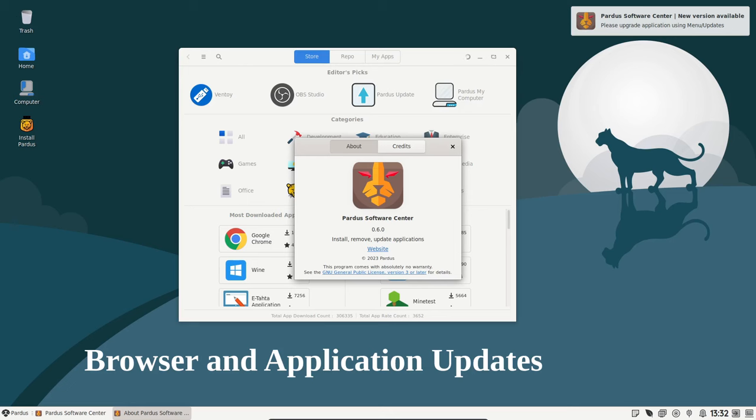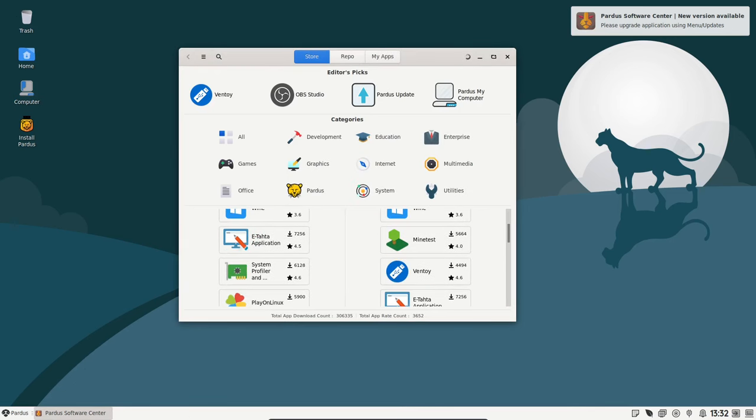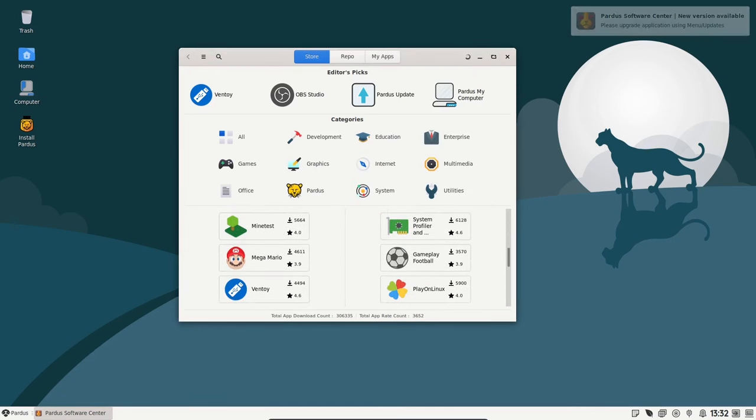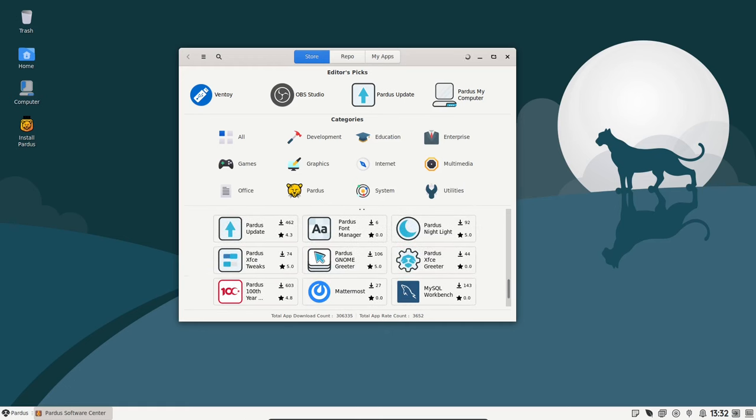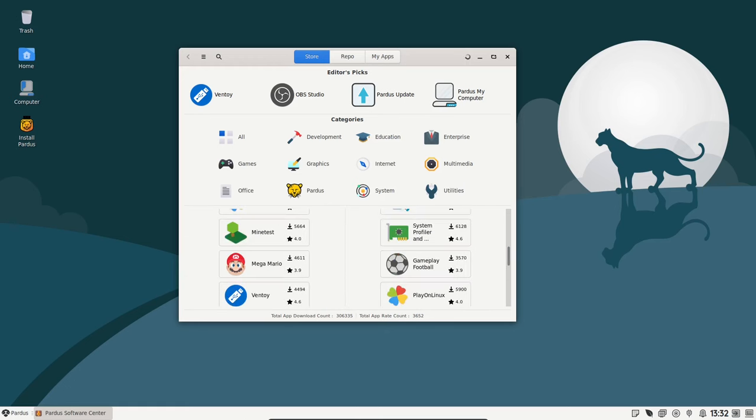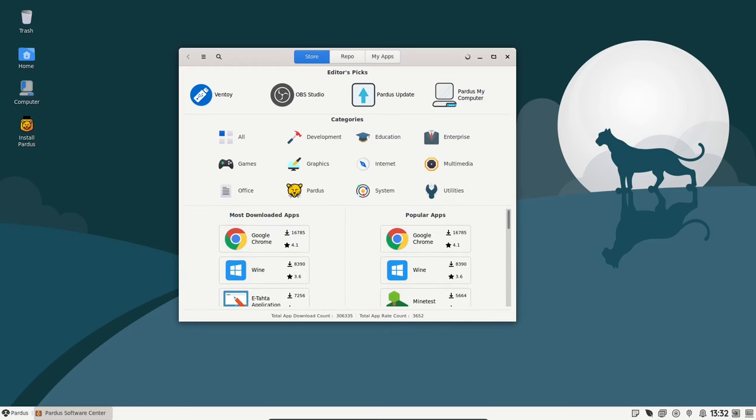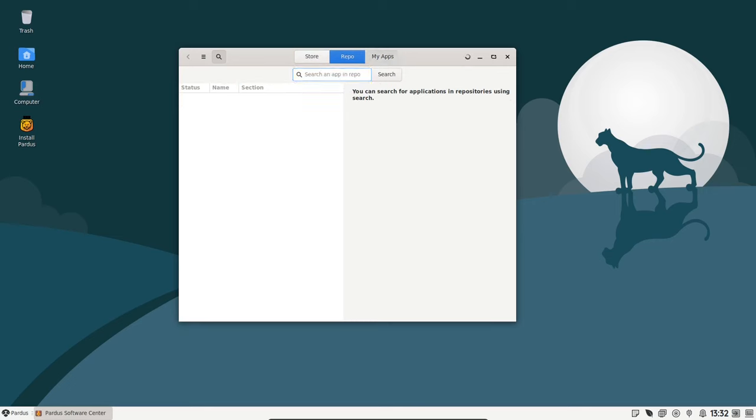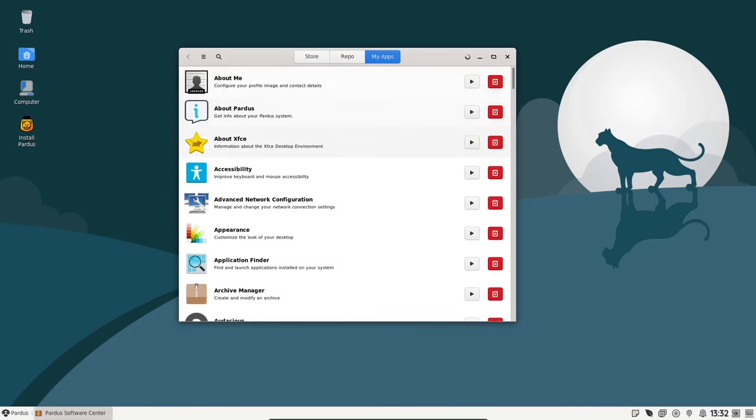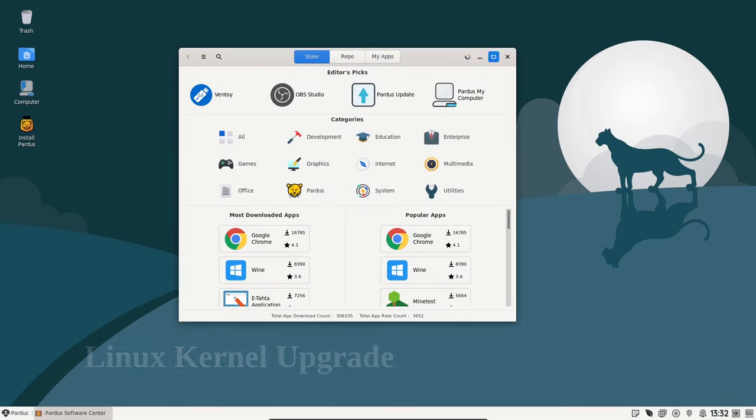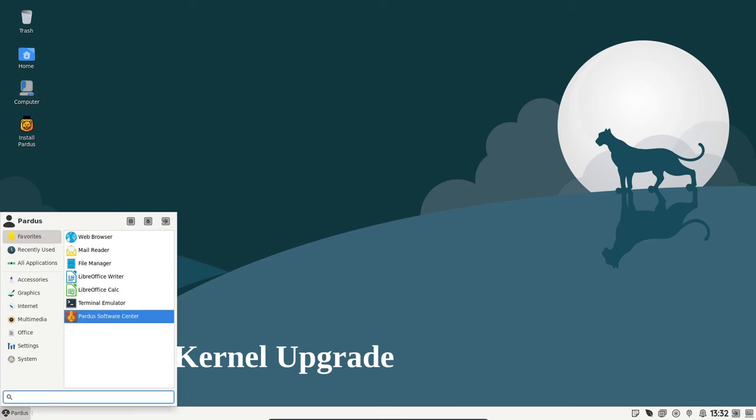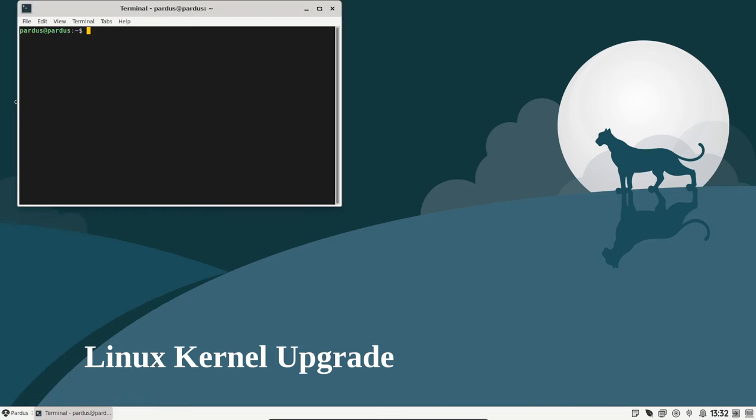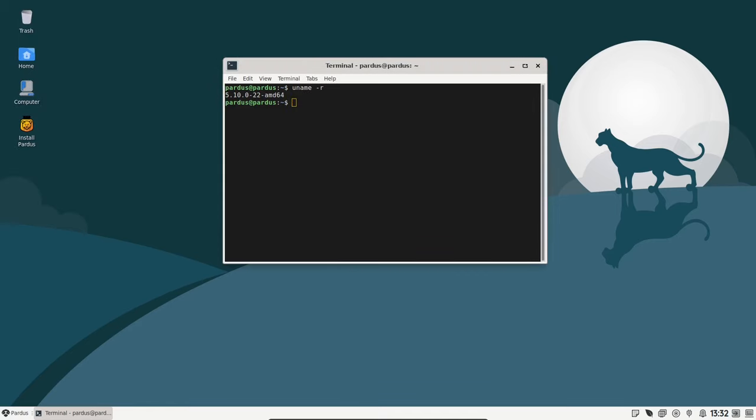Default applications like Firefox, the image editor Draw, and the office suite LibreOffice have all received updates. Expect a more secure and feature-rich web browsing experience along with the latest tools for image editing and office productivity. Under the hood, Pardus 21.5 has upgraded its Linux kernel to version 5.10.0, bringing performance enhancements and improved hardware compatibility.